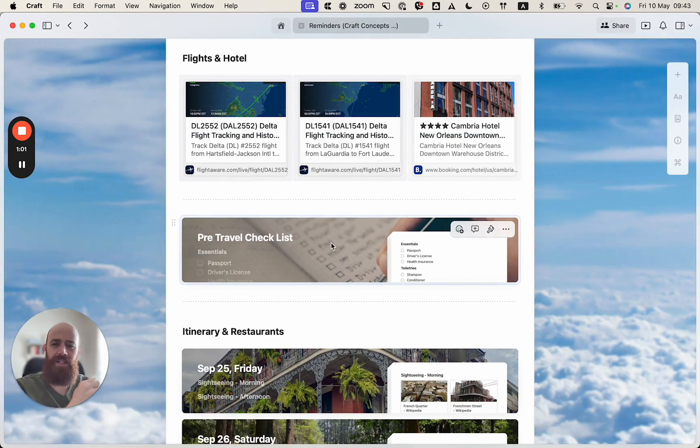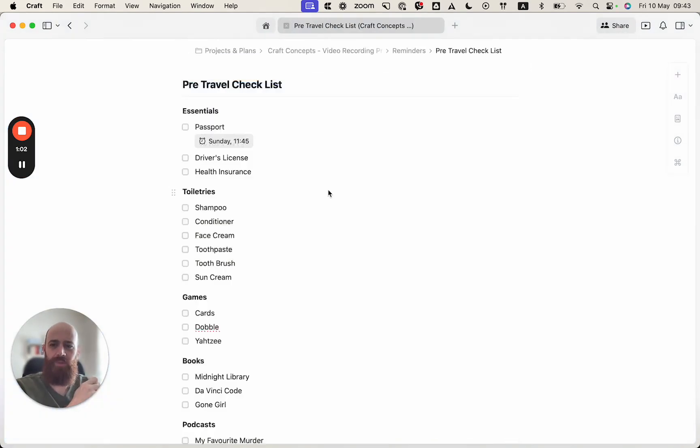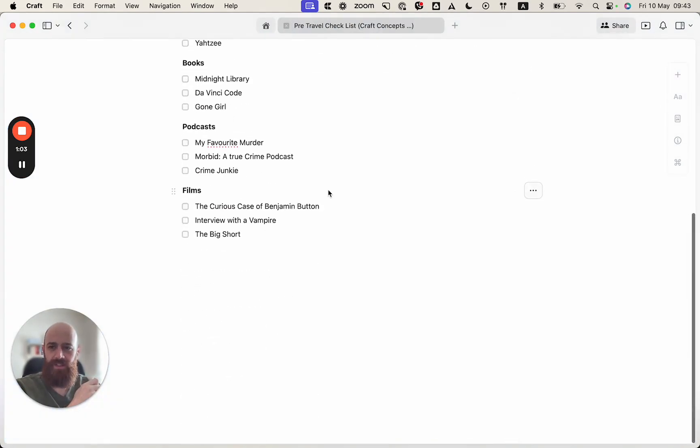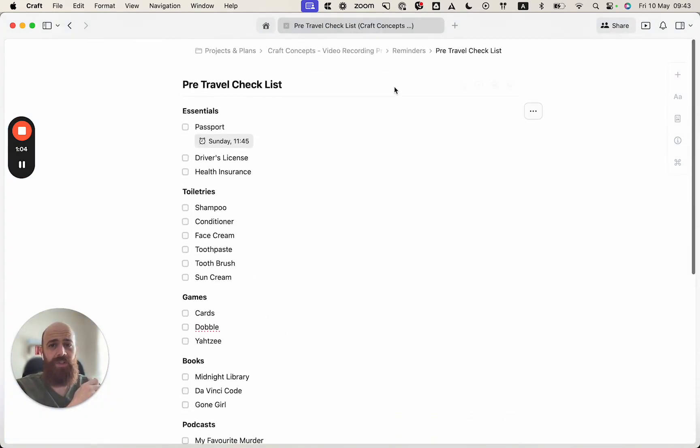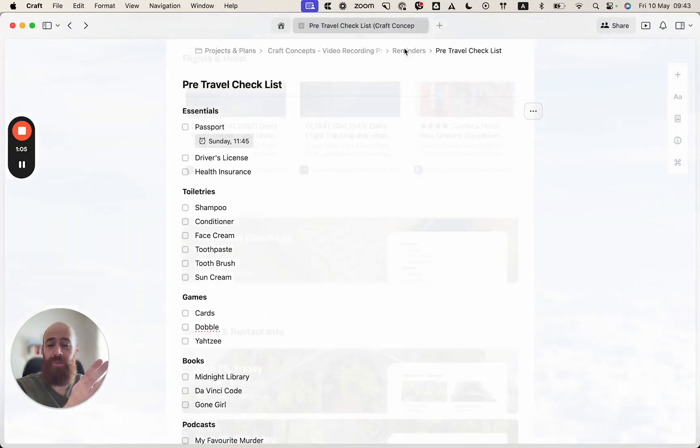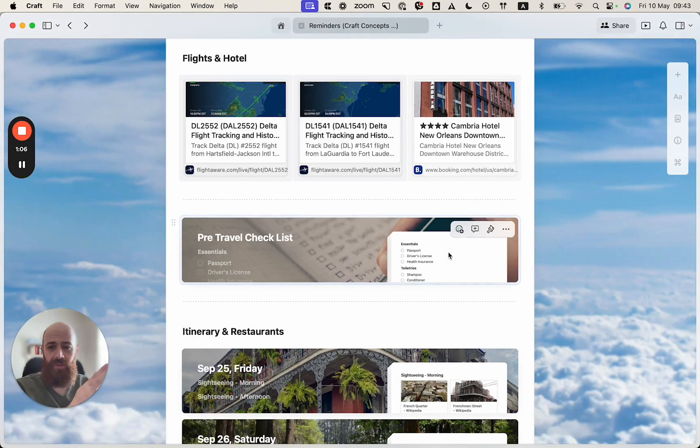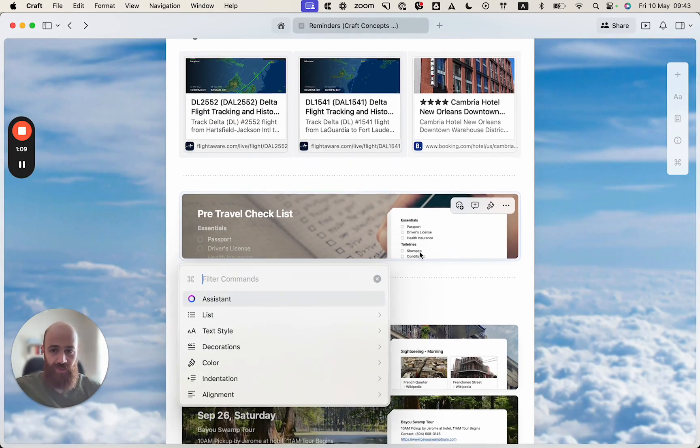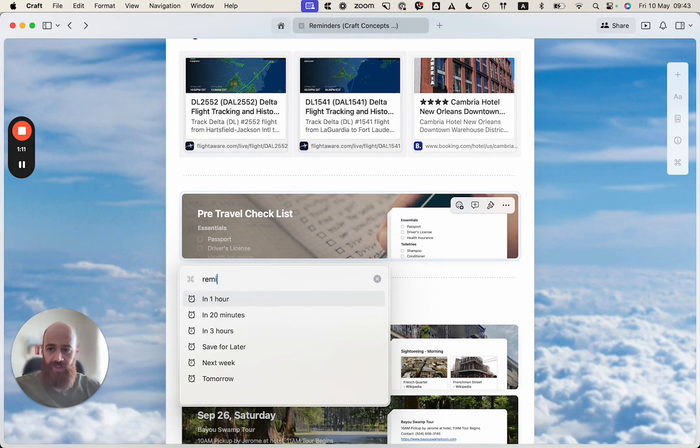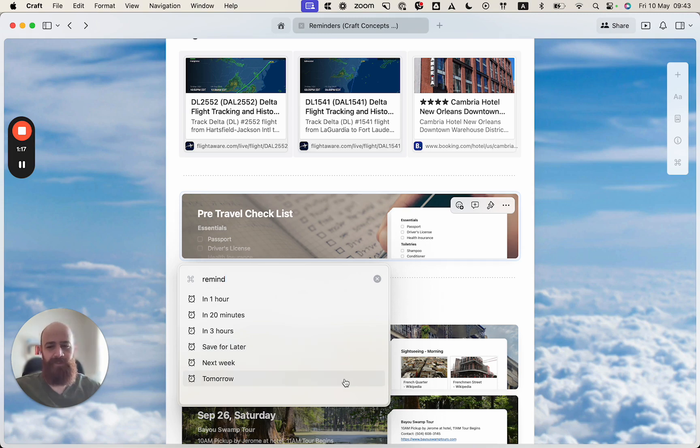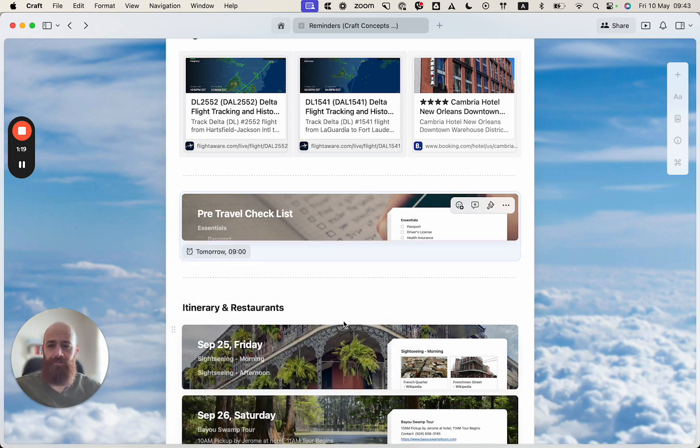Going back to the document, I realized that I have so many important tasks in this document that I want to remind myself about the pre-travel checklist using the forward slash menu. So I will type remind and let's have this tomorrow.